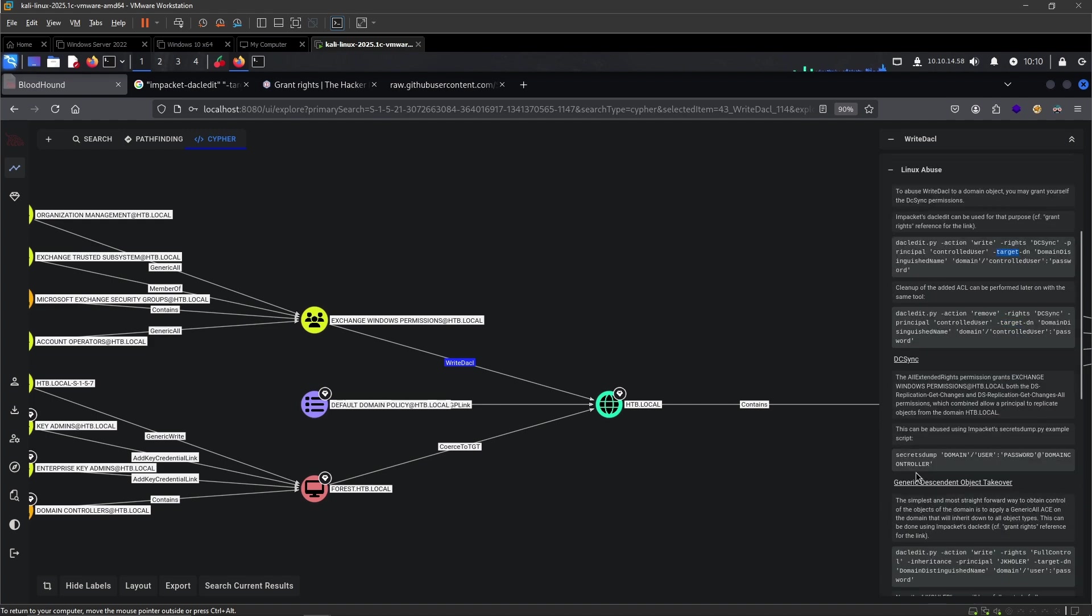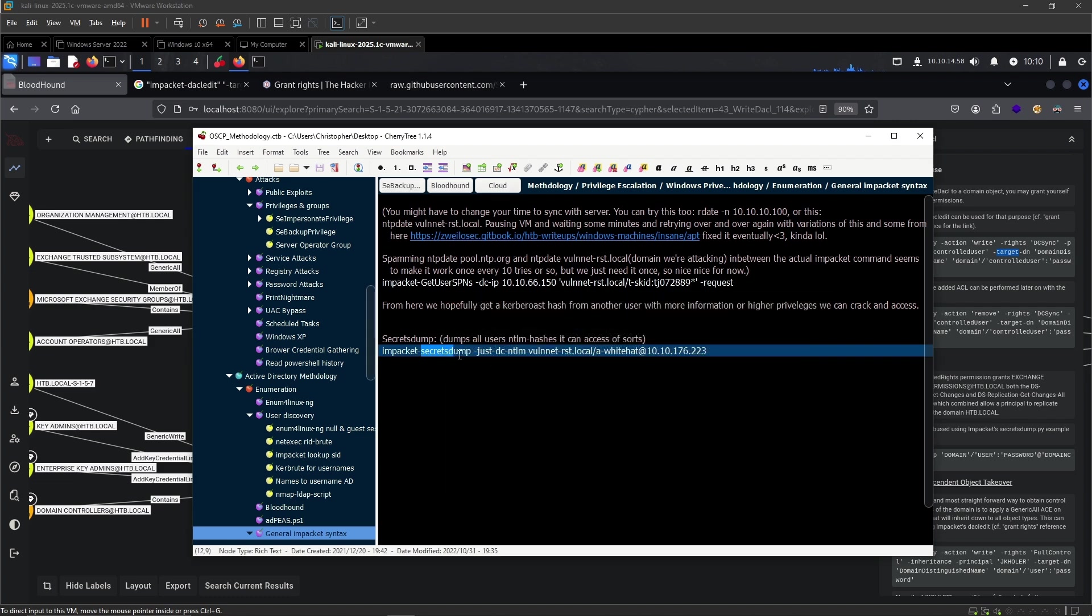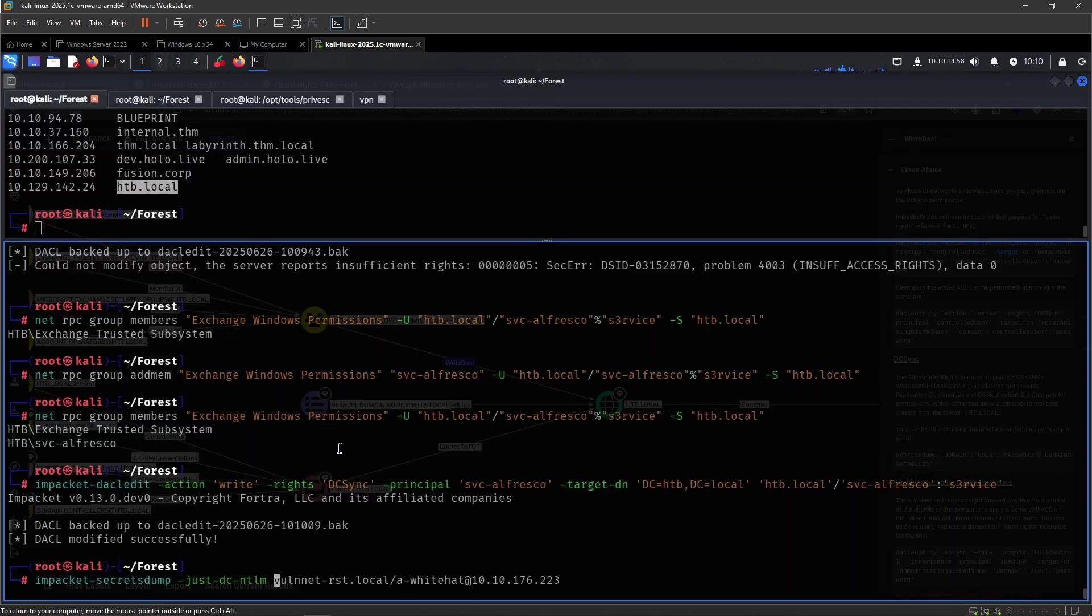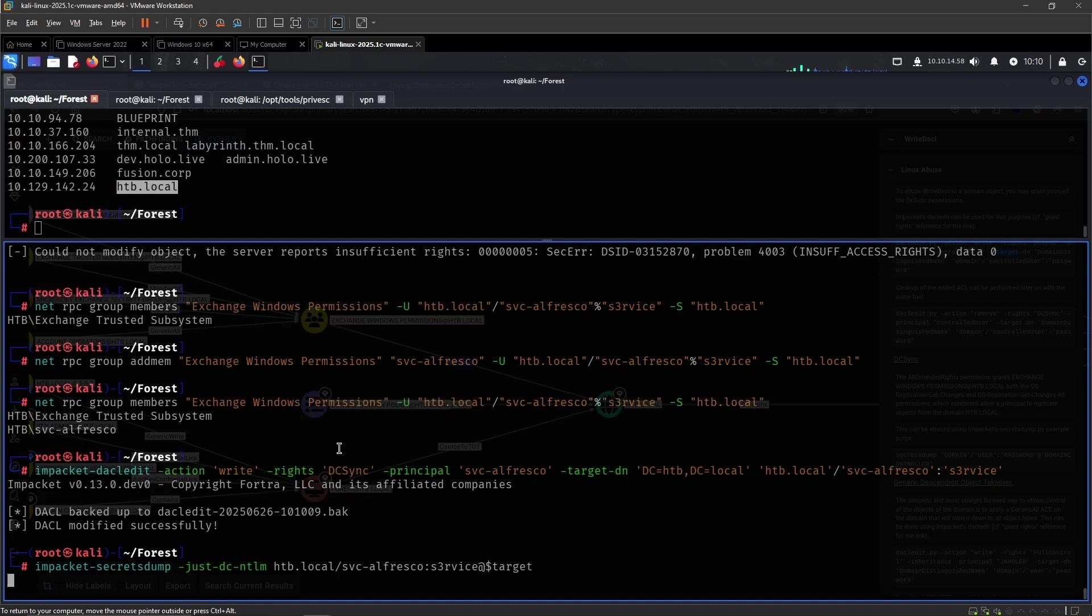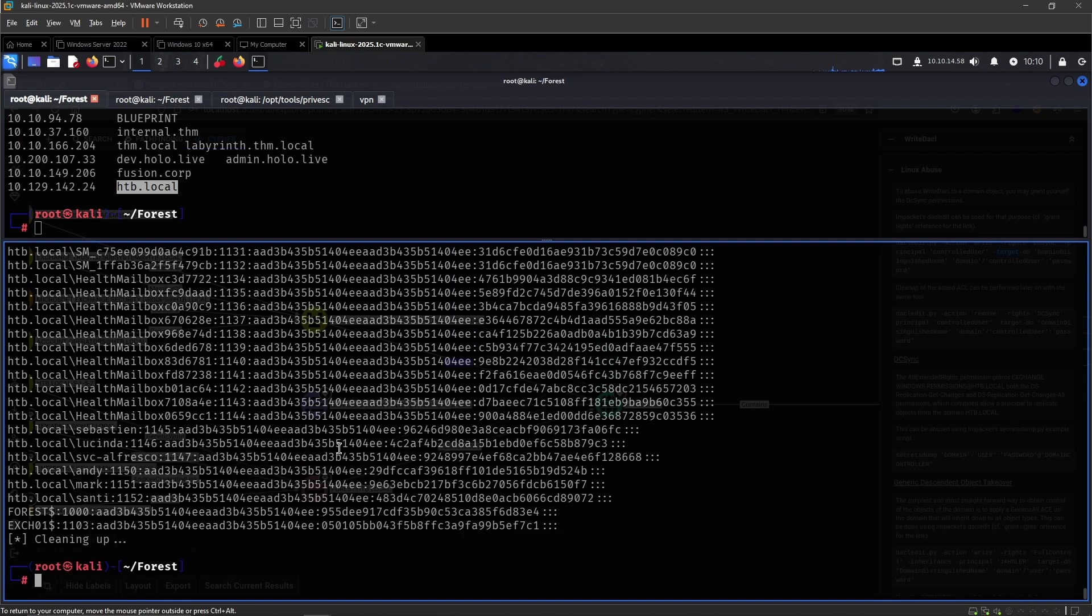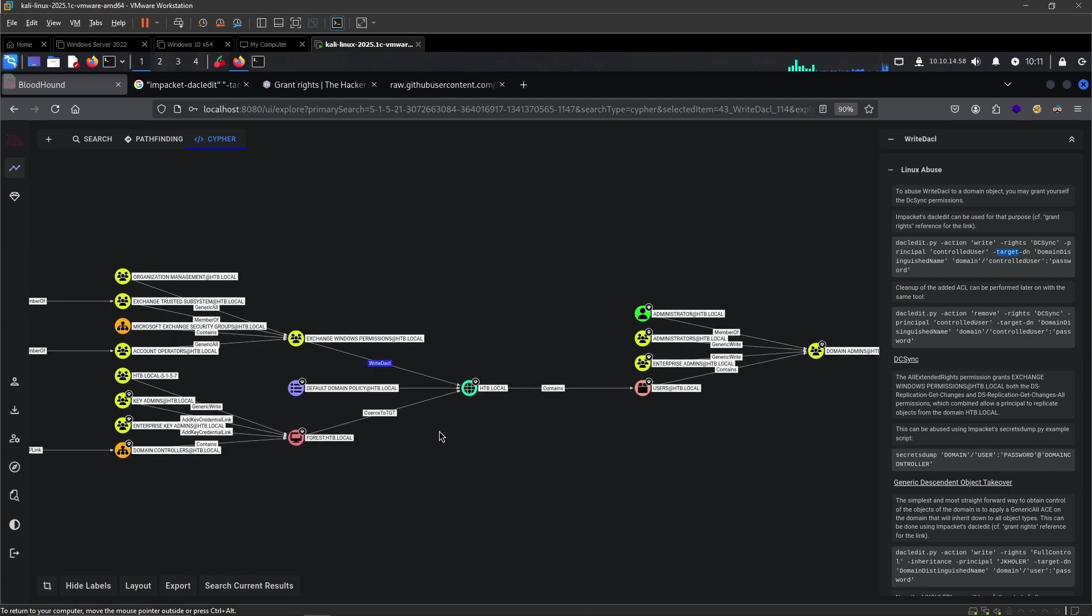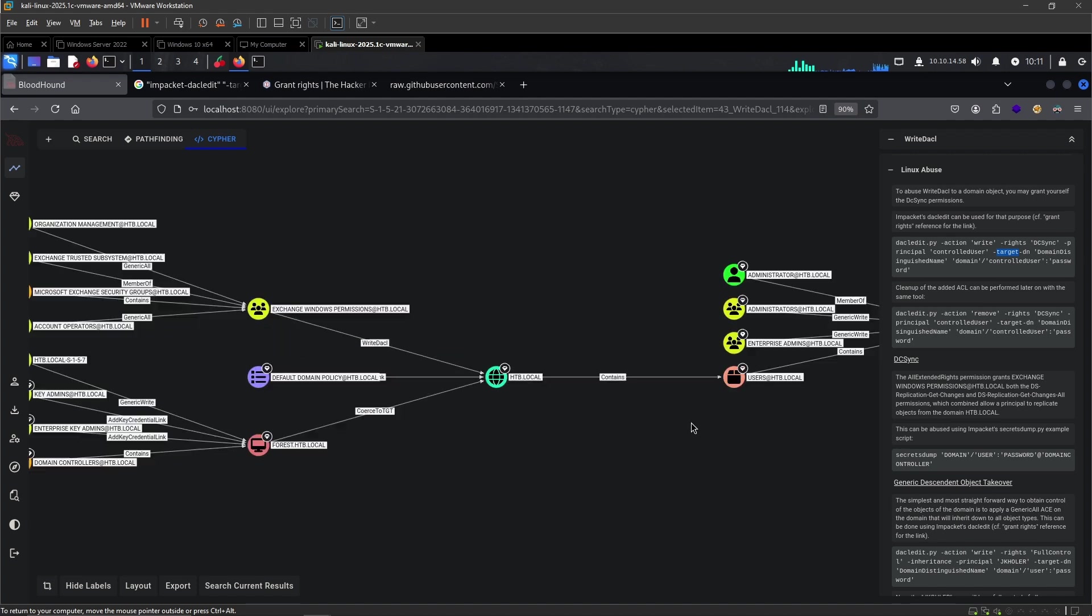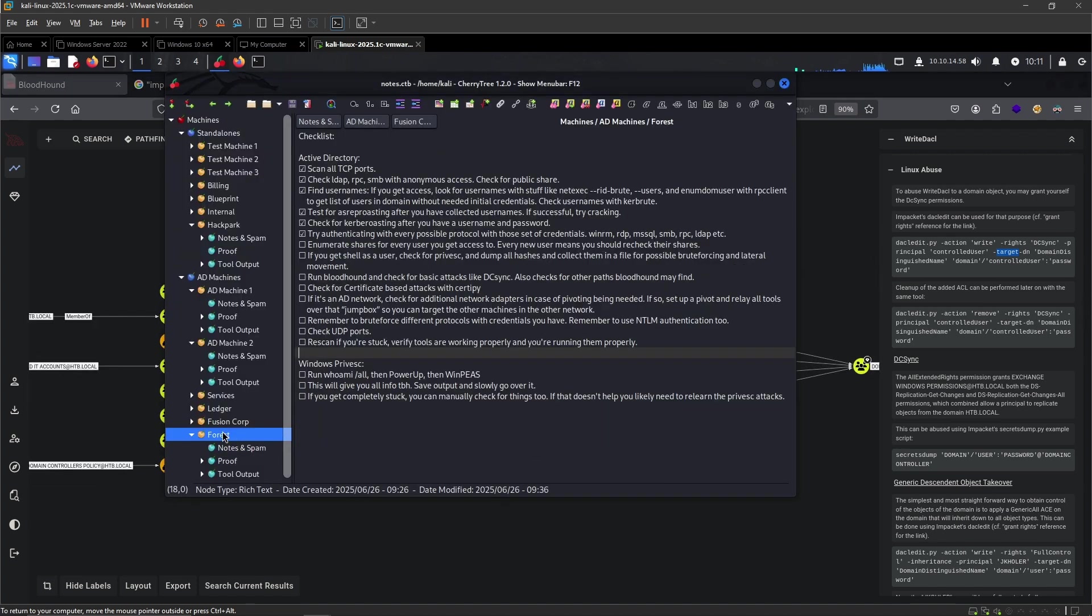And then from here, we're able to do DCSync. Secretsdump. Hack The Box local, Service Alfresco. The password was service. And the IP is this. And there we go. This particular machine is more so focused on getting privilege escalation in the domain, abusing permissions and using BloodHound. Very useful. That's why we have this added in the actual checklist, because it's important to check. BloodHound.